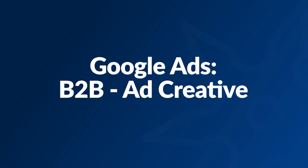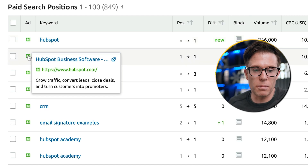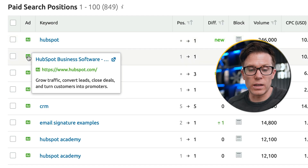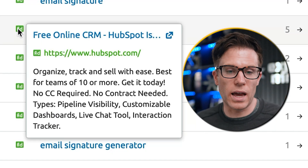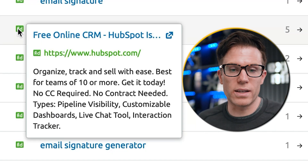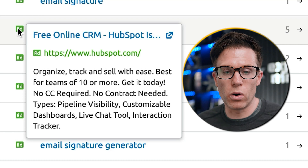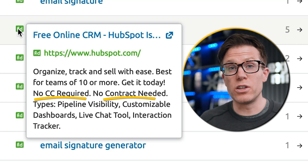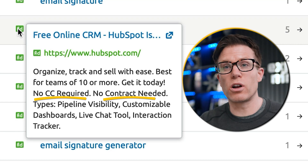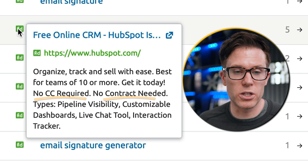Now that we've analysed their targeting, let's look at the ad creative. We hover over the green button to see what ad copy they're using. The main things we're looking for are the USPs and features they're pushing, knowing these will get customers. For example, in this CRM ad they say 'organise, track and sell with ease', 'best for teams of 10 or more', 'get it today', 'no credit card required', 'no contract needed' — these are objection handling, removing the sense of risk from the potential purchaser.